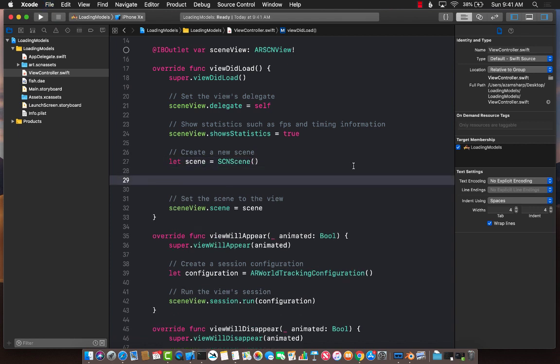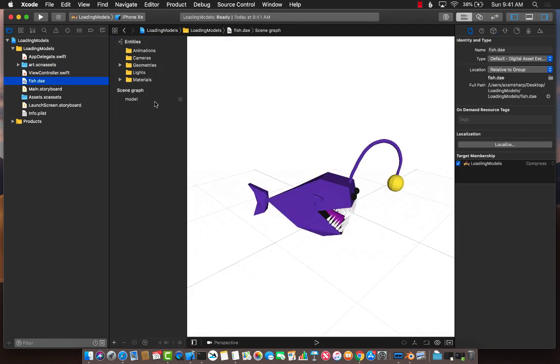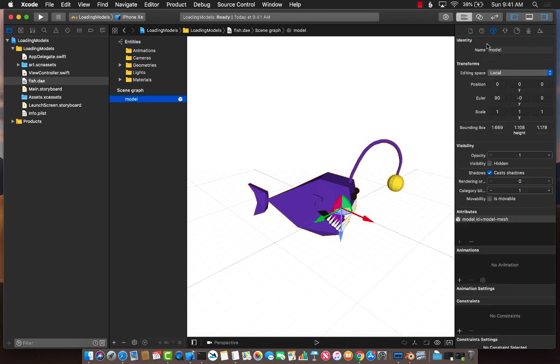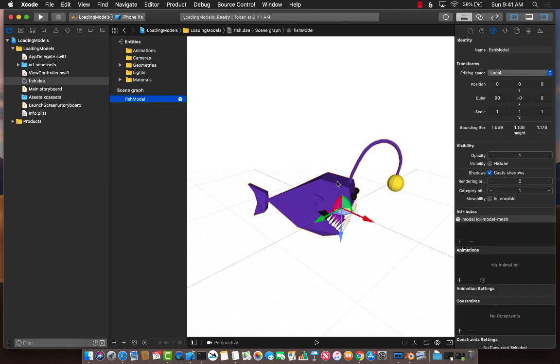So what are we trying to do? We're trying to load this particular file. Let's check out the fish.scene file. It only has one particular node and that node is called model. We don't really want to call it model. So I'm just going to say fish model.